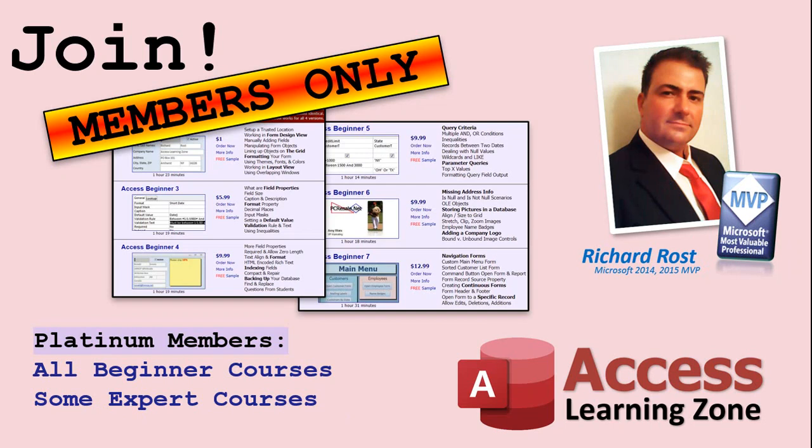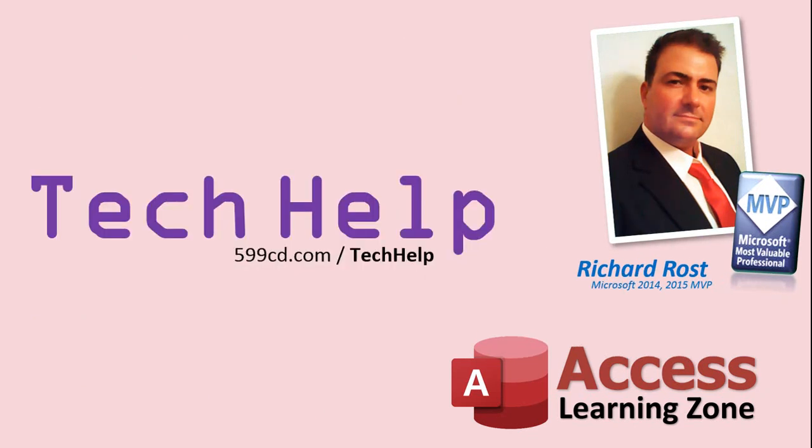But don't worry, these free Tech Help videos are going to keep coming. As long as you keep watching them, I'll keep making more. If you like this video, please give me a thumbs up and feel free to post any comments that you have. I do read them all.